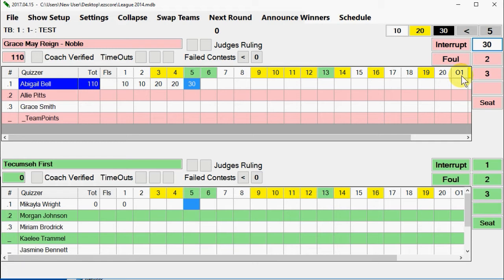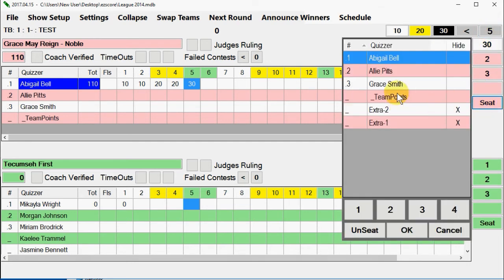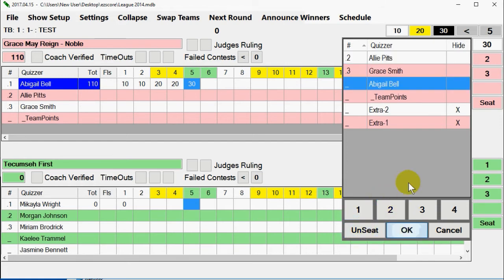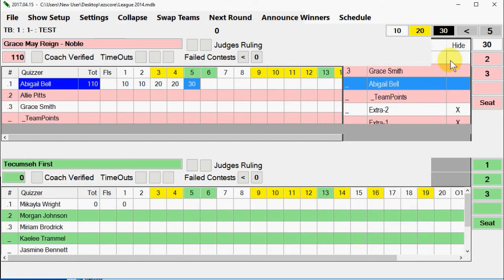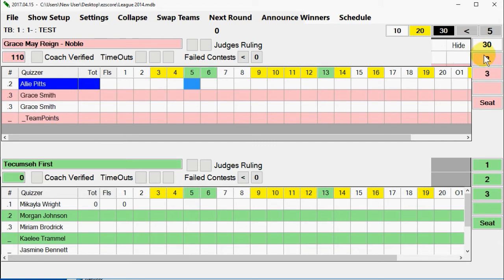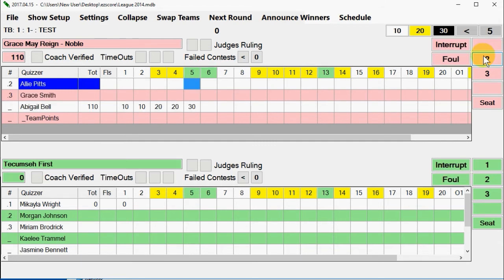Quiz out: there are two types of quiz outs — forwards and backwards. Both cause the program to unseat the quizzer if you advance beyond the question they quizzed out on. The settings are different for JBQ and TBQ, so if the program is not responding the way it should, you are more than likely not set correctly. Settings on the menu bar allow you to change this.